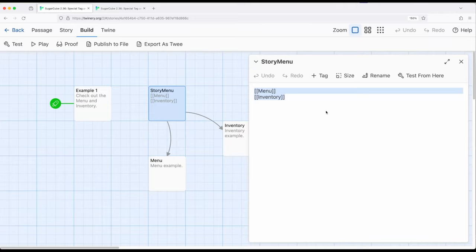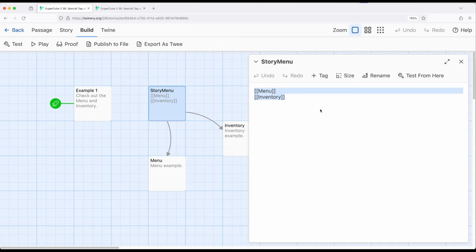For whatever links or macros that generate links that appear within this story menu passage, those will be links that a reader or player can use within a story.